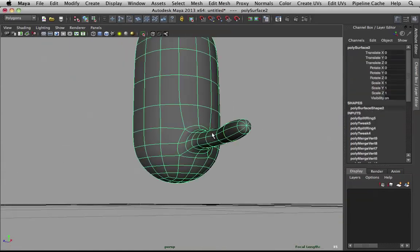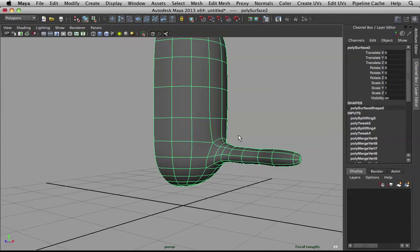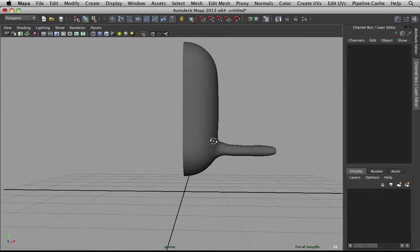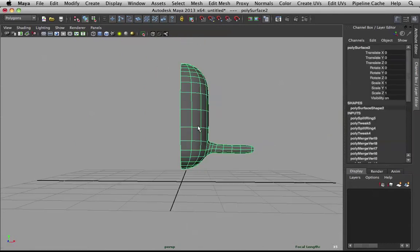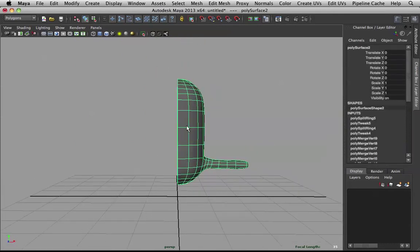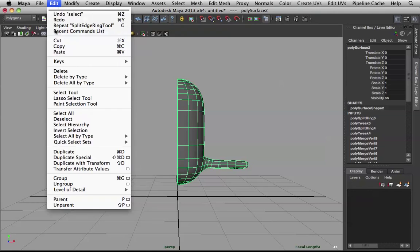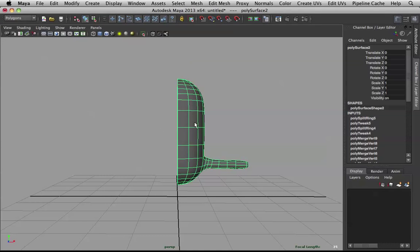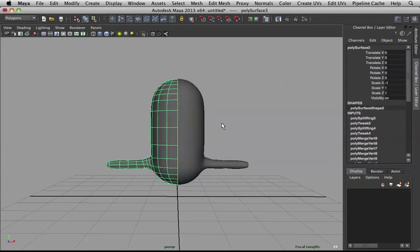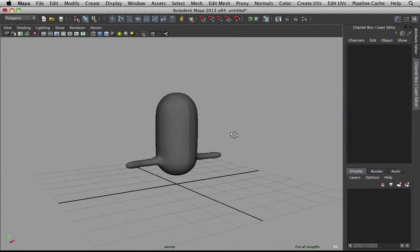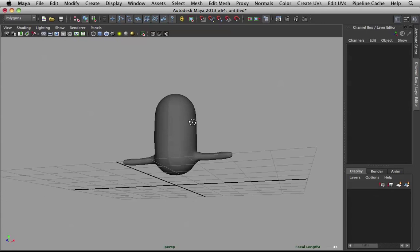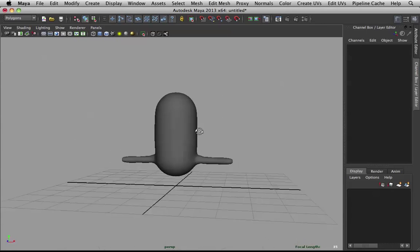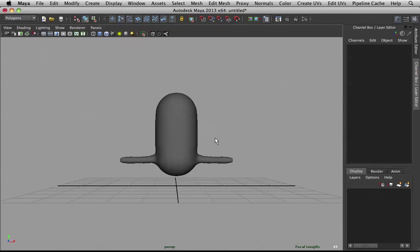I think that's good. And again. If you want to duplicate this. When we set the duplicate special. We don't have to set it again. It's going to maintain those values. And the shortcut for that is control shift D.